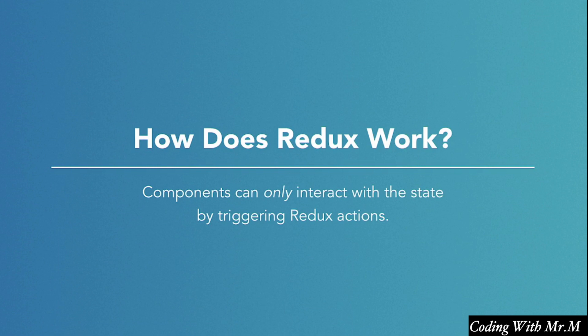Our components are only allowed to make changes to the state by triggering these predefined actions, and the only changes to the state that are allowed to take place in our application are the corresponding changes that we specify in our reducers.